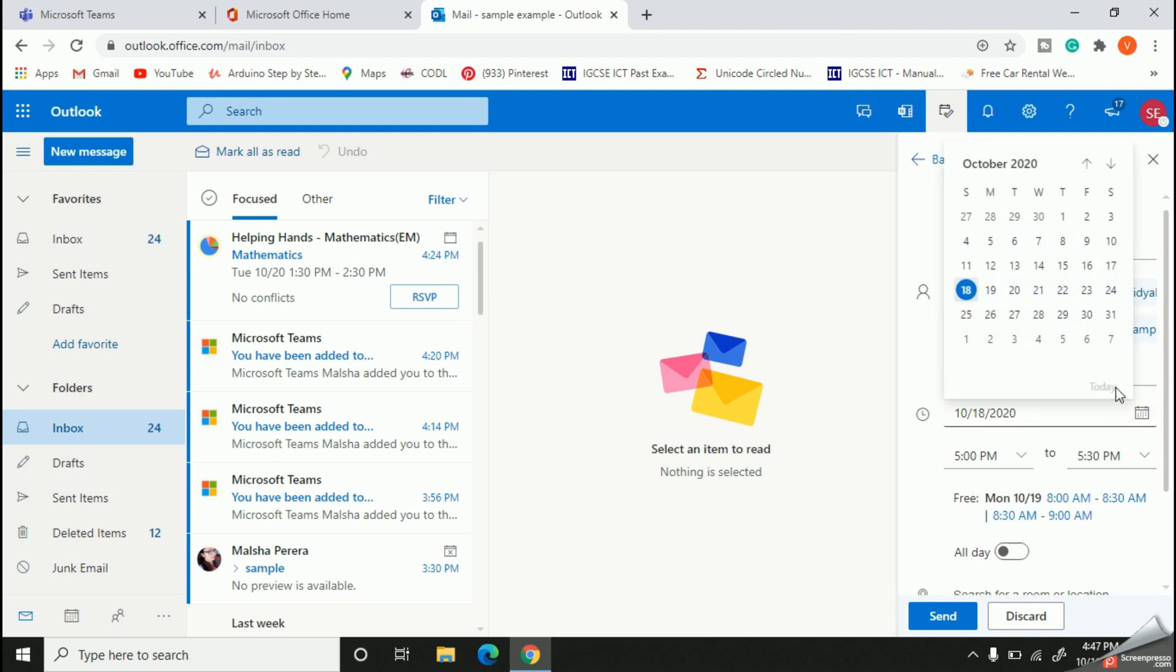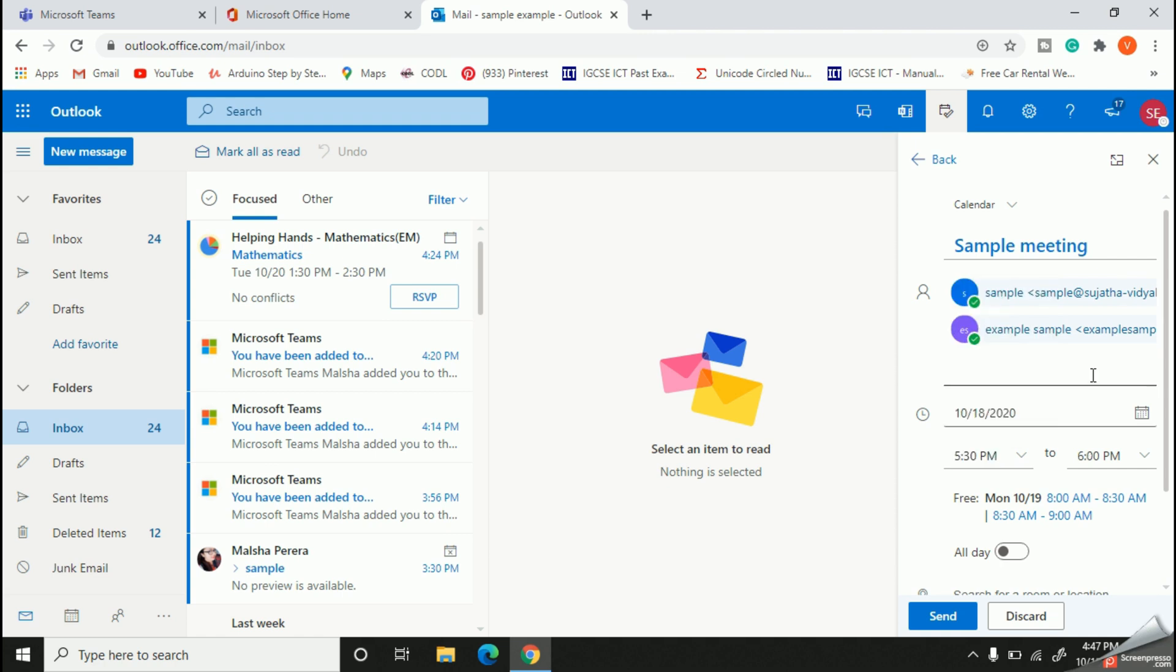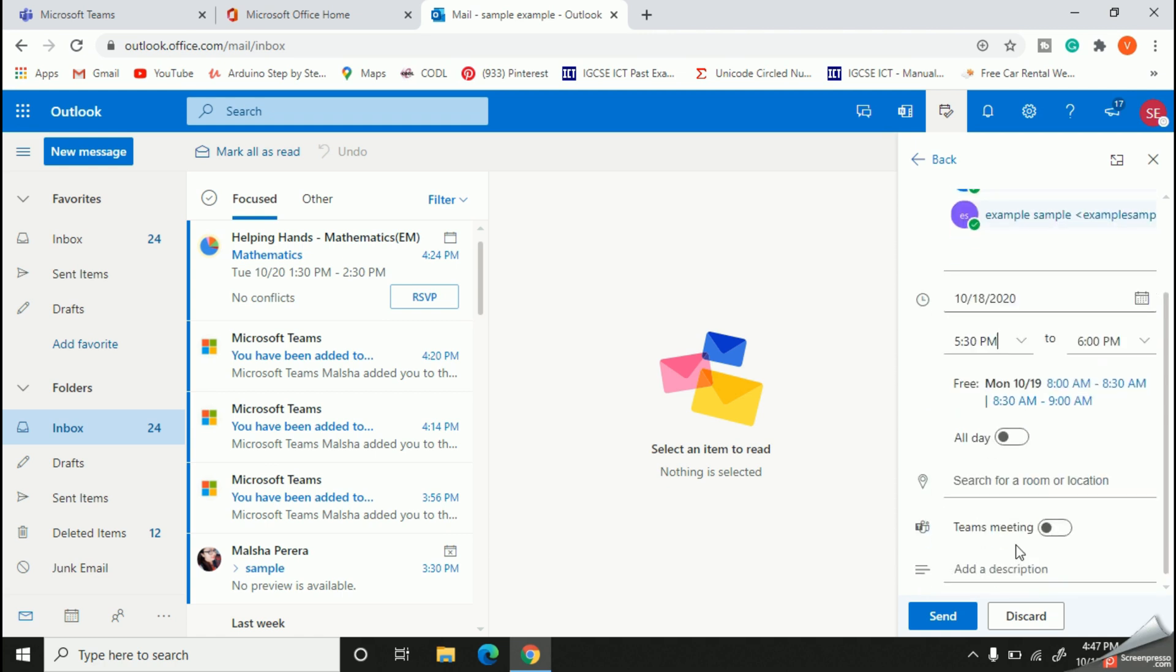Let's set the date and time now. With this option you can turn on your Teams meeting.